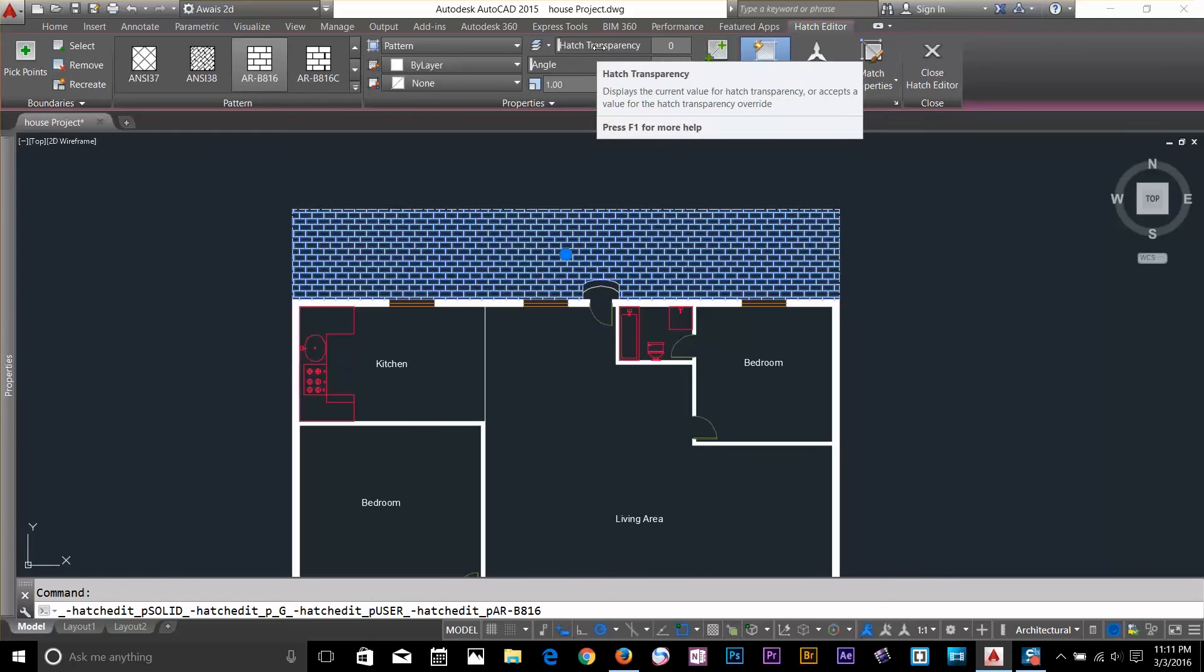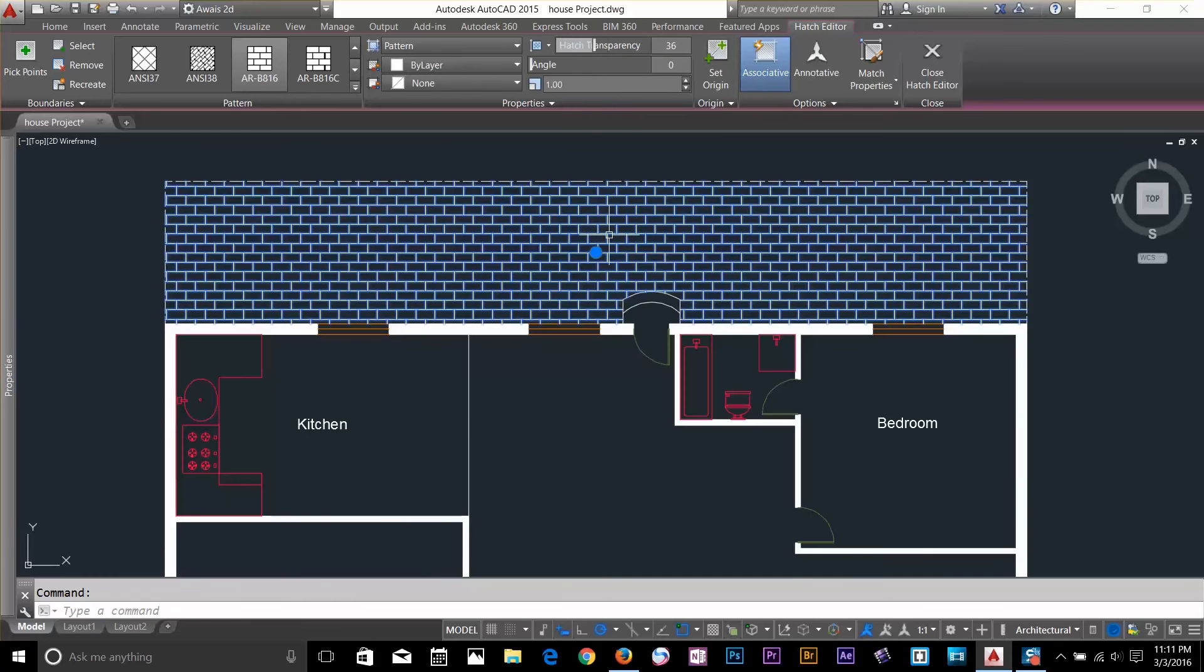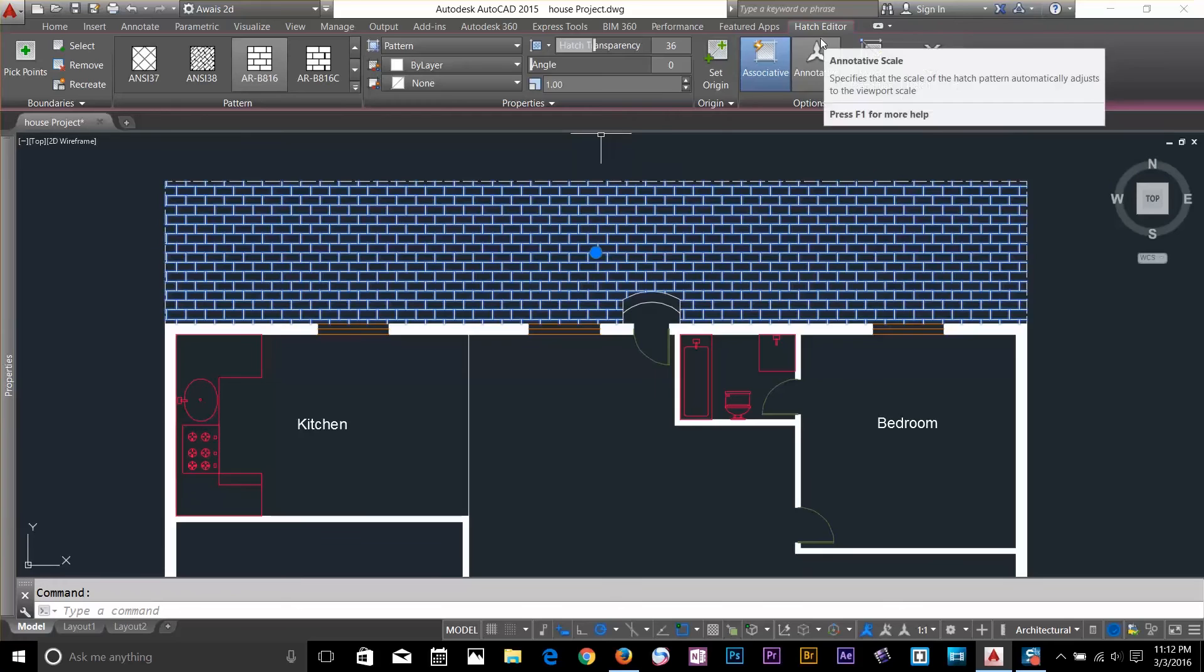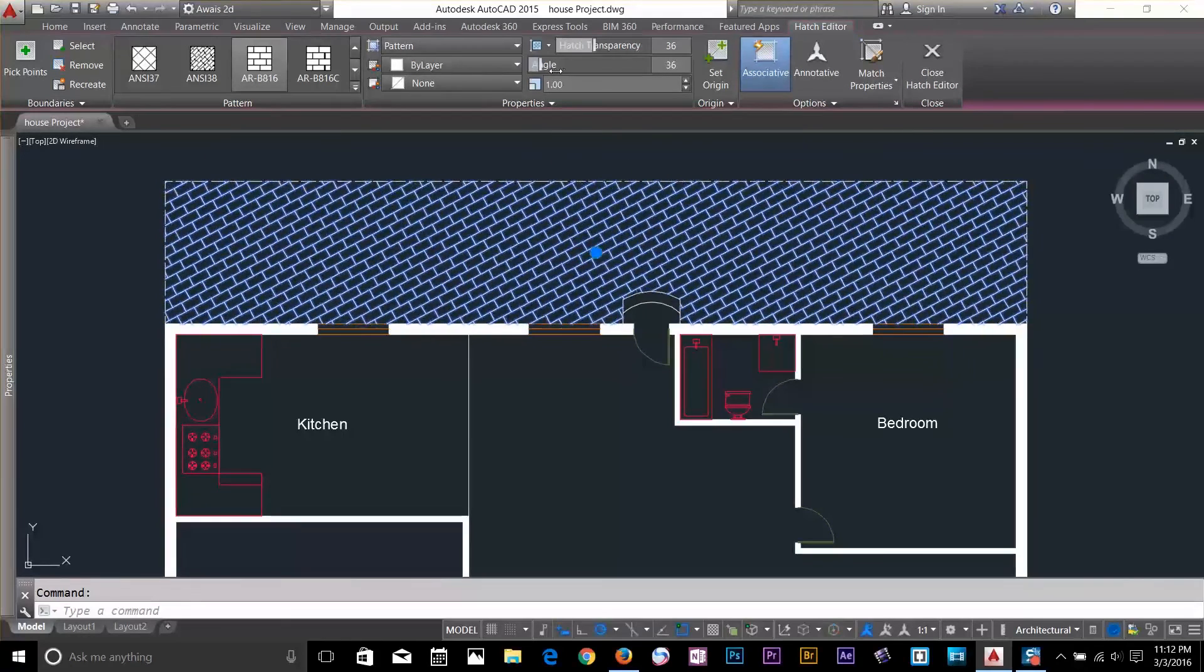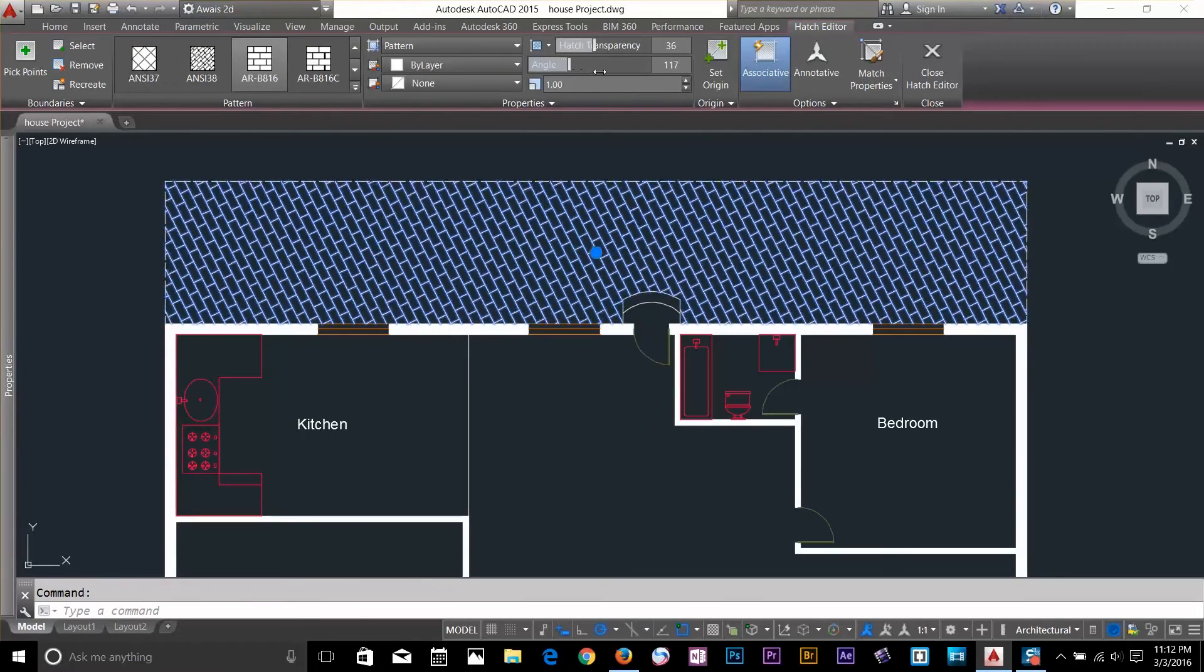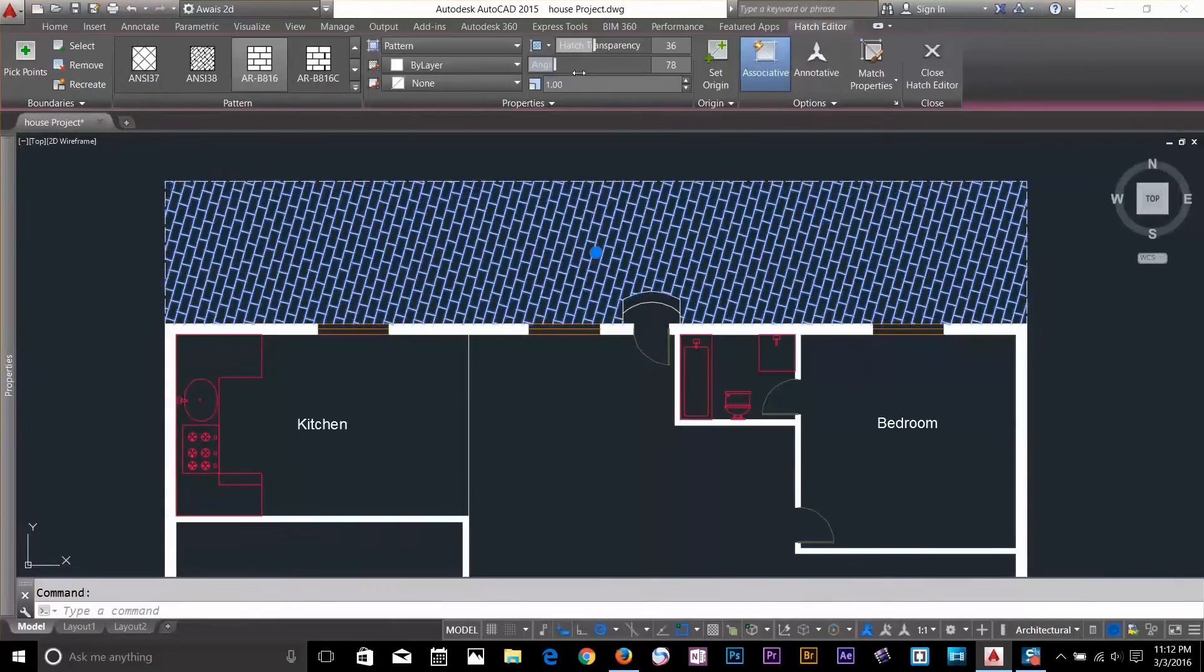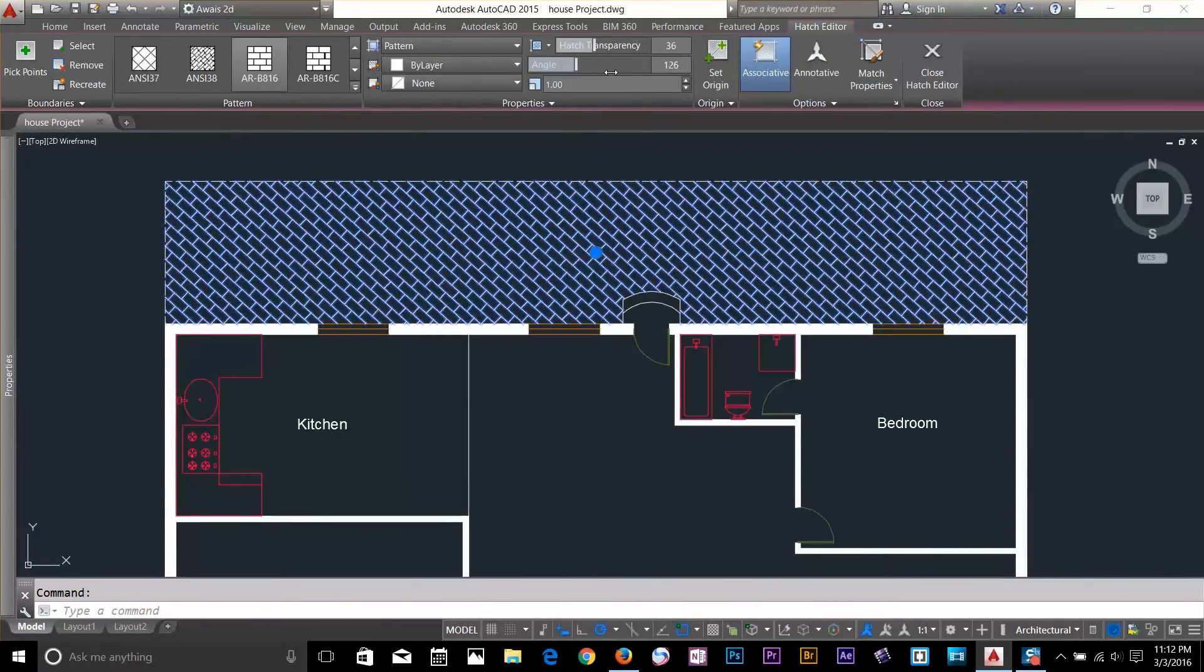And next I've got Hatch Transparency. Okay. If I go ahead and select my Hatch, it will take me to Hatch Editor. And here I've got the Angle. I can change the Hatch Angle. As you can see if I move my cursor and drag, the Hatch Angle changes.